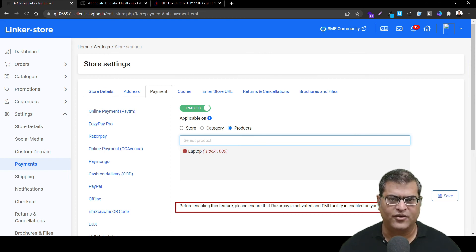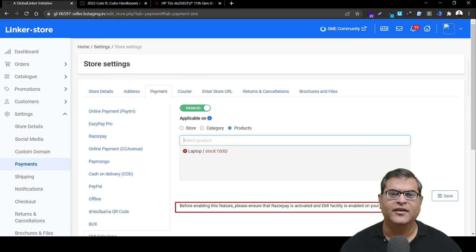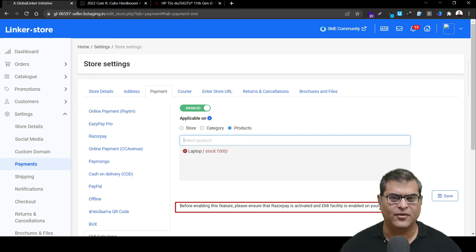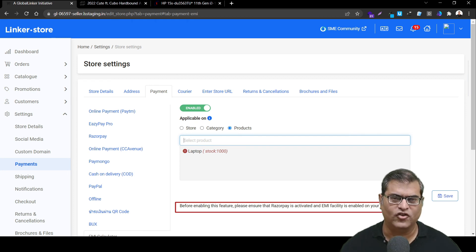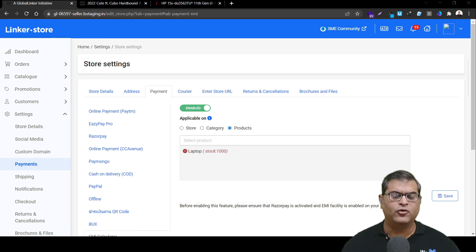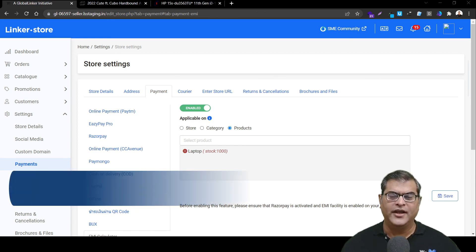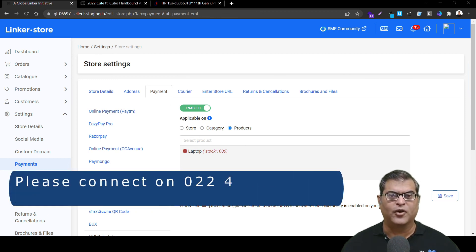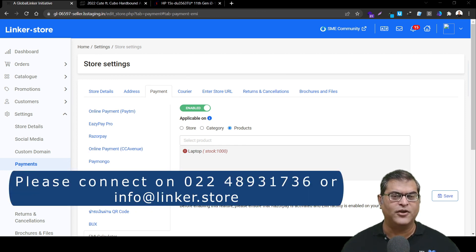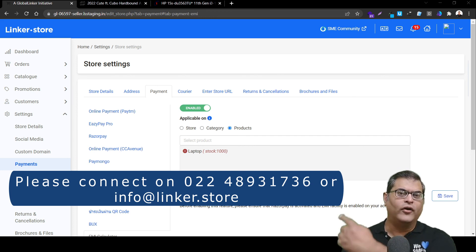In case you don't have a RazorPay payment gateway, you can get it activated — the link to the tutorial video on how to activate a RazorPay payment gateway is mentioned in the description below. This is how you'll be able to activate the EMI feature onto your online store. In case you need any help or assistance, please feel free to connect with us on the details provided.